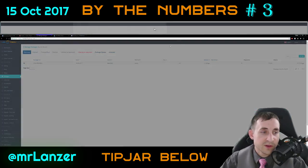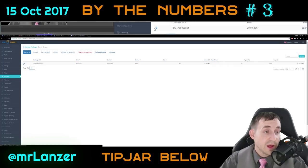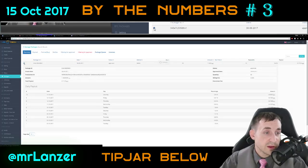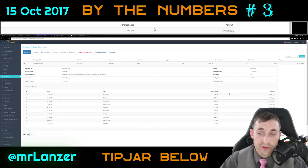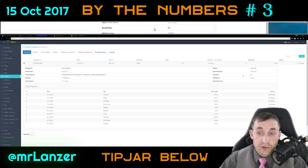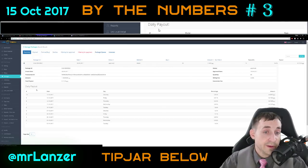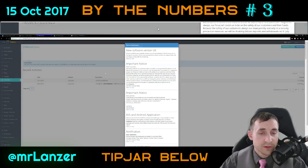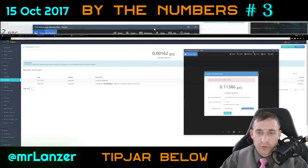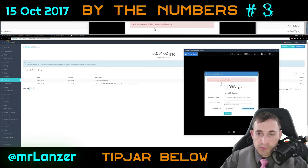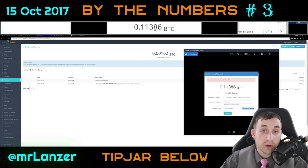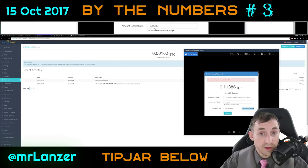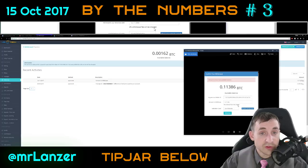If you're looking to track your performance on USI Tech, go to the packages tab and click the little button on the left — it will show you your daily payout, the percentage earned, and all the different details. The withdrawal tab underneath is where I started encountering a bit of difficulty. When you go to withdraw, this is what you'll be presented with: my balance was exactly 0.11386 bitcoin, so I tried to withdraw 0.11386 bitcoin, and it says a 2% withdrawal fee will be charged.